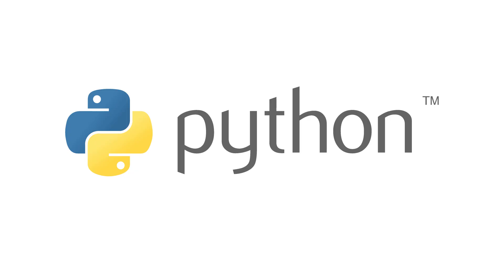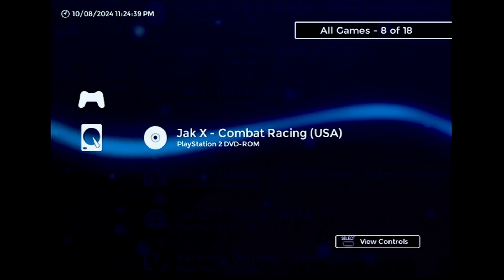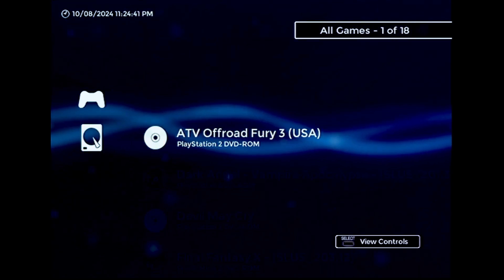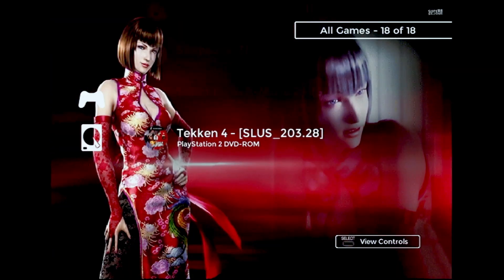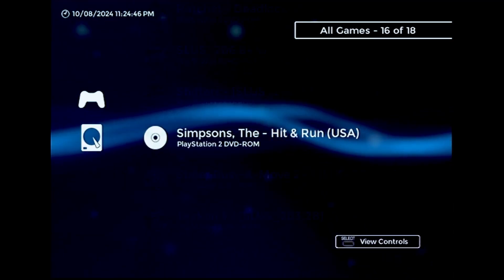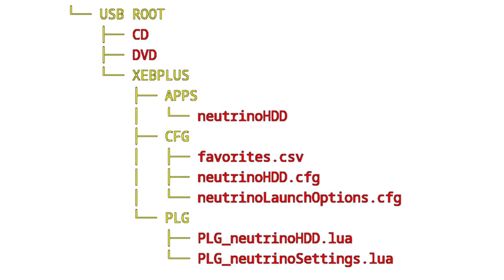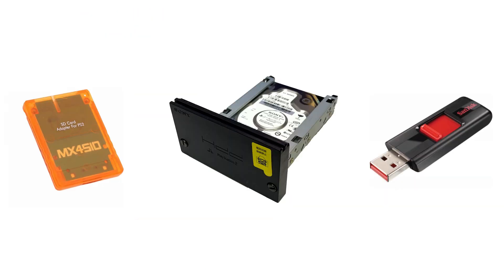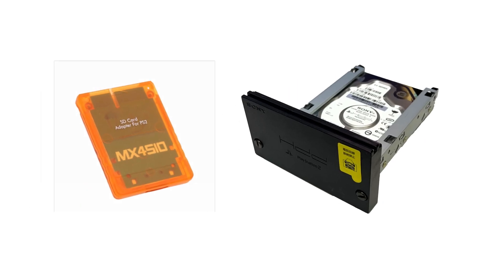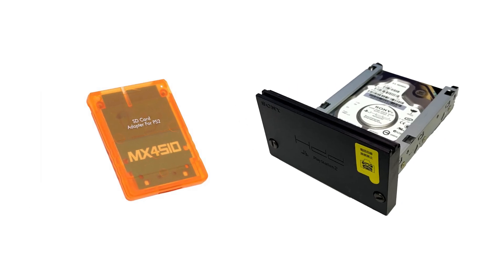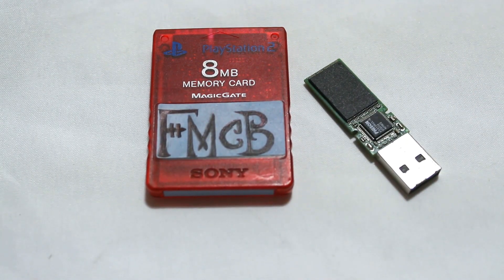The first thing to do is make sure you have a recent version of Python installed on your computer. If you've previously installed an older version of the Neutrino Loader plugin, you'll also need to remove all its files from your XEB Plus folder before continuing. Here's a complete list of everything you need to remove. This is where the setup process deviates depending on what device you intend to load games from. If you're loading games from either a hard drive or MX4SIO, then you can boot XEB Plus pretty much however you want. Whatever bootloader and USB drive combo you use should be fine as long as you can get to the menu.